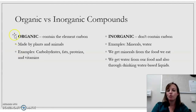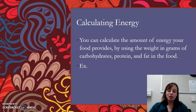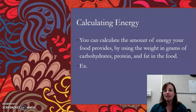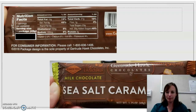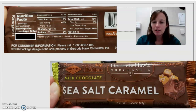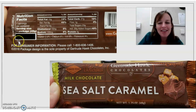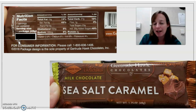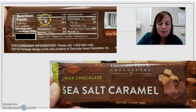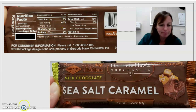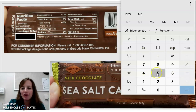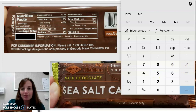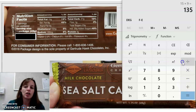You can calculate the amount of energy food provides by using the weight in grams of proteins, carbs, and fats in your food. I've got this Gertrude Hawk bar that I may or may not have been snacking on in recent history, and I blacked out the calories. So let's figure out how many calories are in this bar. On the Nutrition Facts label we have 15 grams of fat — fats are 9 calories per gram — so 15 times 9 gives us 135 calories just from fat.